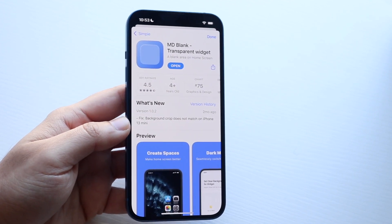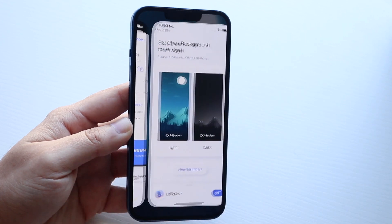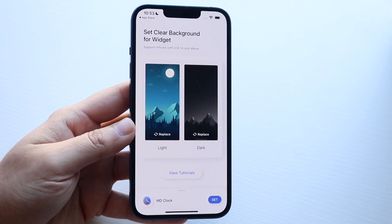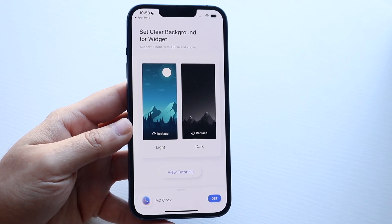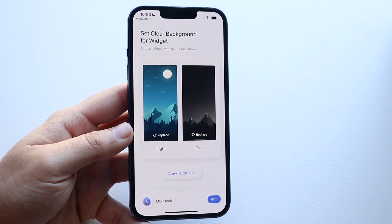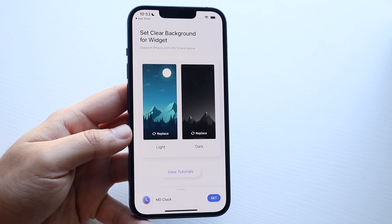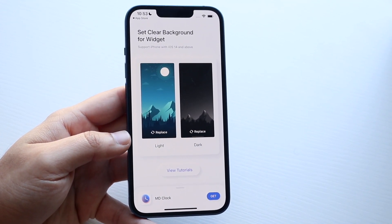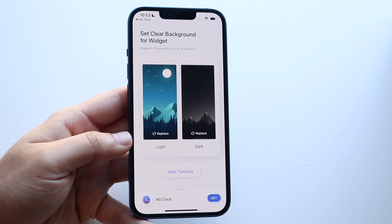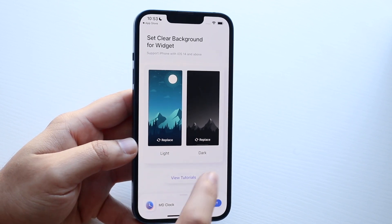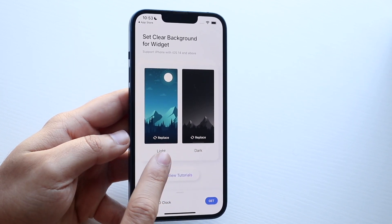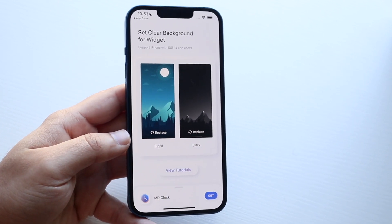When you go ahead and do that, click open and it's going to take you straight into this page. Now you have to figure out which specific mode your iPhone is in — are you in light mode or dark mode? If you're in dark mode you'll be using the dark mode option; if you're in light mode you'll be using the light mode option.